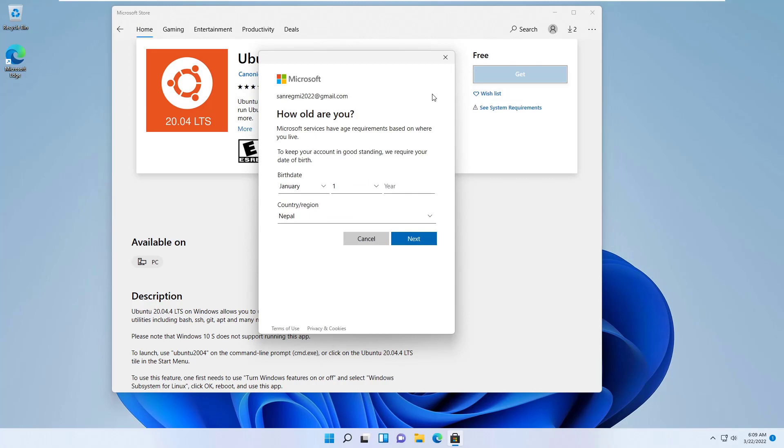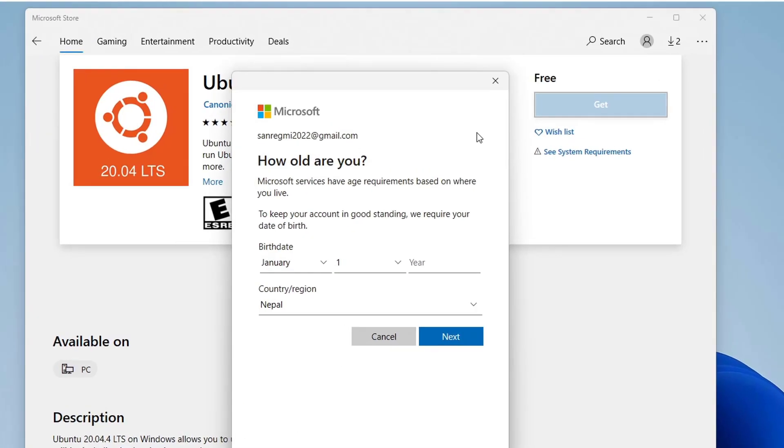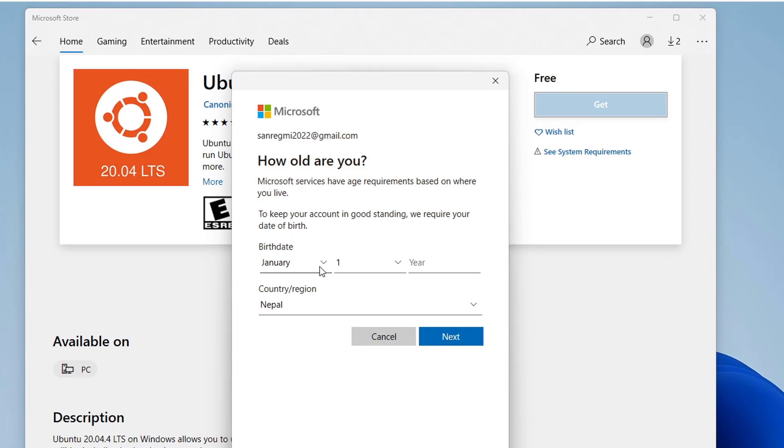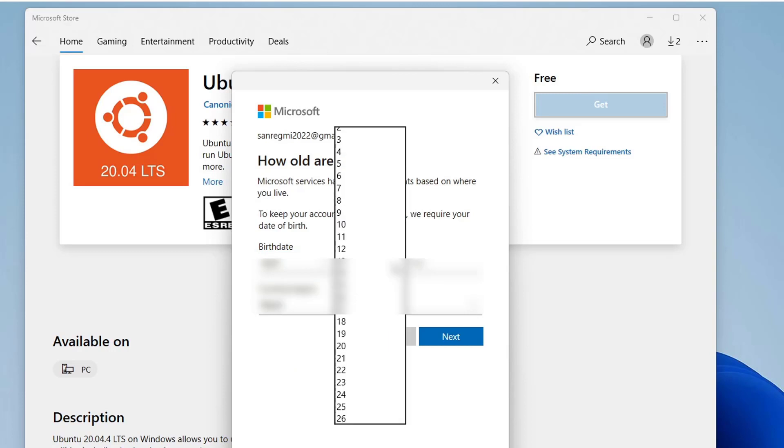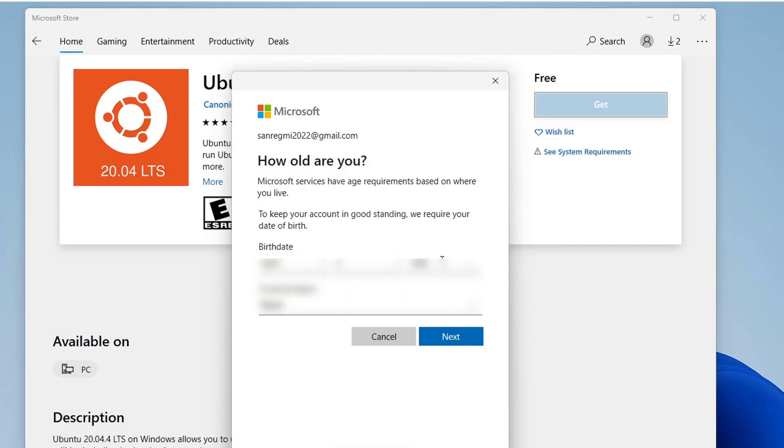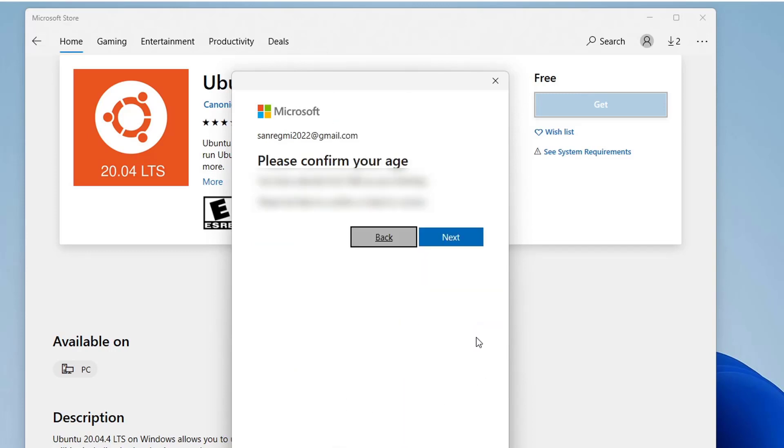It's asking how old am I? We can see the reason behind asking my age here. Enter your date of birth. Select your country or region and click on the next button. Click on the next button to confirm your date of birth or click on the back button to correct your date of birth.